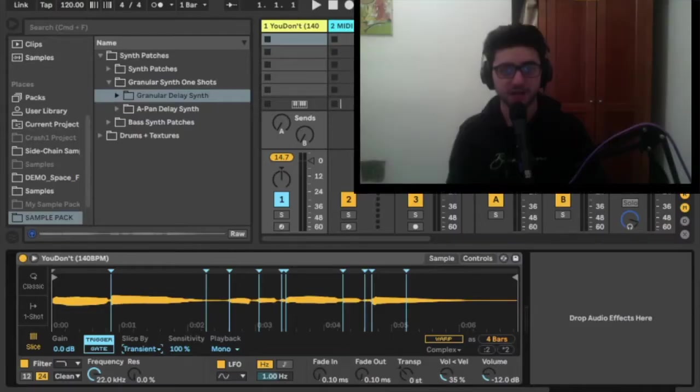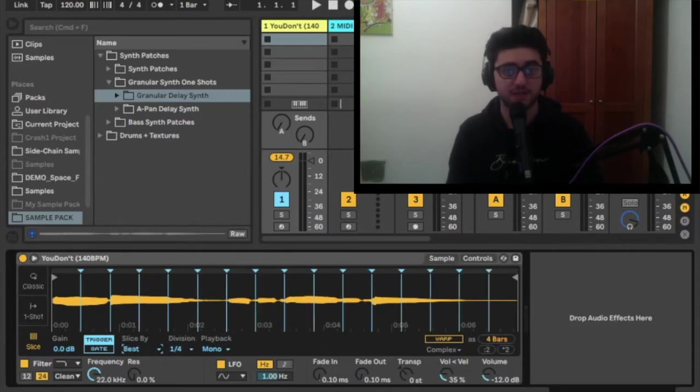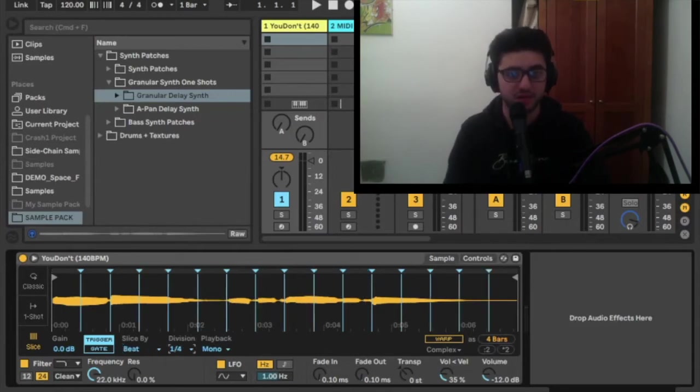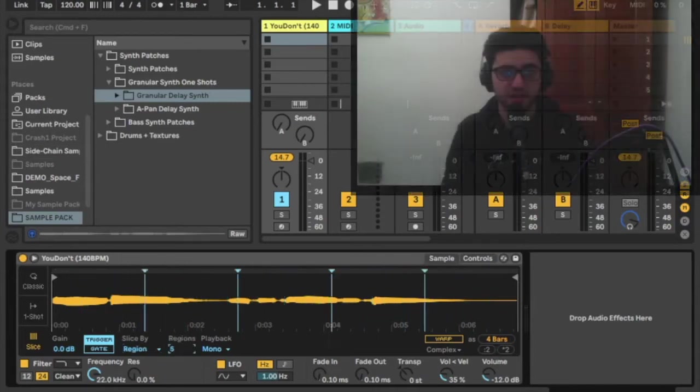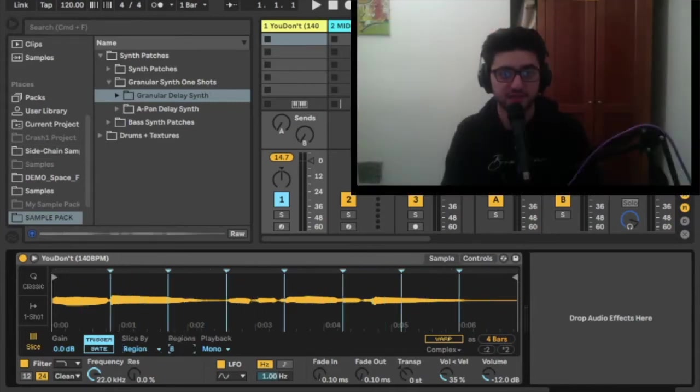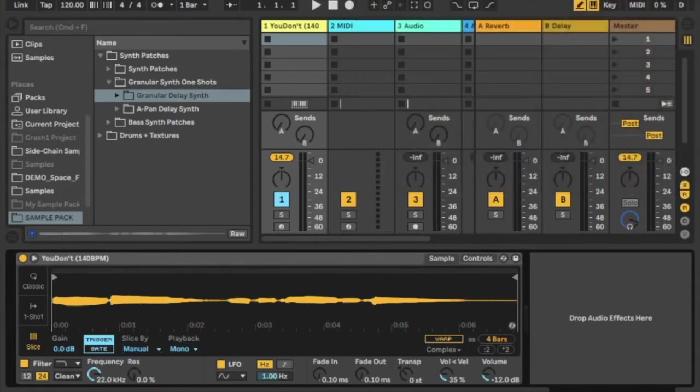The slice mode allows you to chop the sample into different sections depending on the parameters you choose. You can slice by transient, beat, region, or you can do it manually. You can change the sensitivity when slicing by transient. The higher the less of a transient it will detect. Using the slice mode you can then choose which sections of the sample you can have in your full sample.